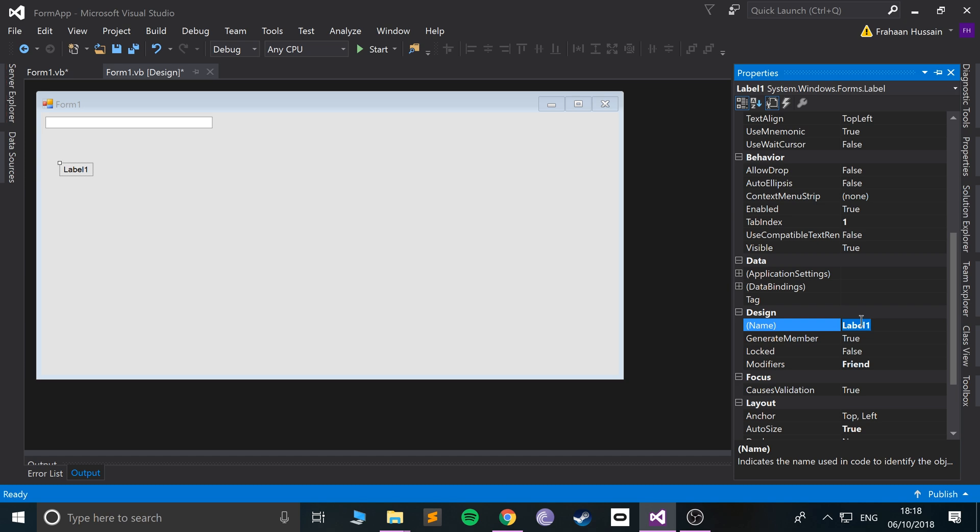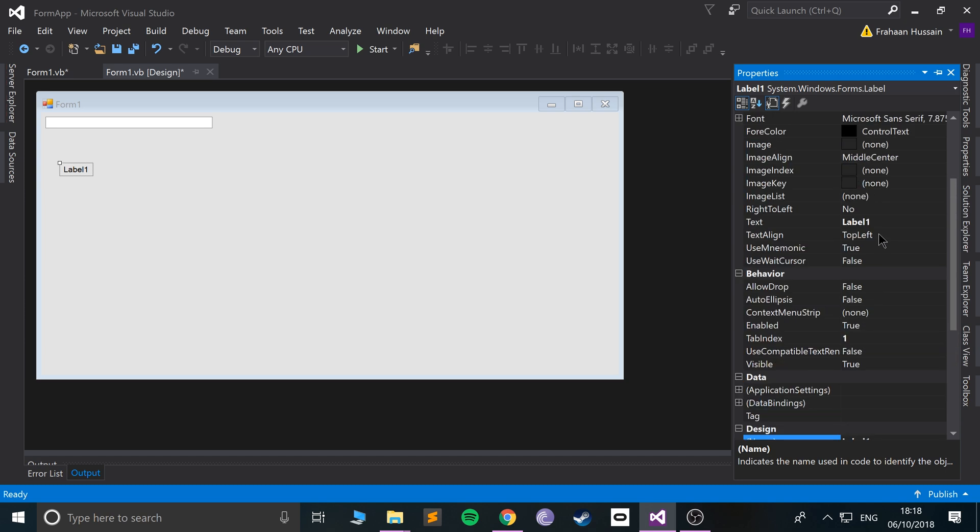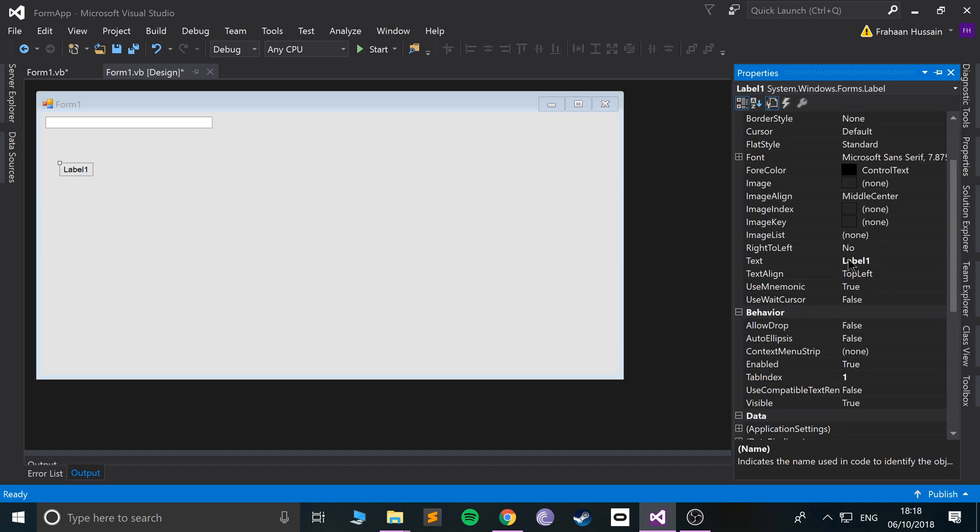This name refers to not what you see here, but the name behind the scenes, and the text. So if I put Frahan, which is my name, as you can see that changes.